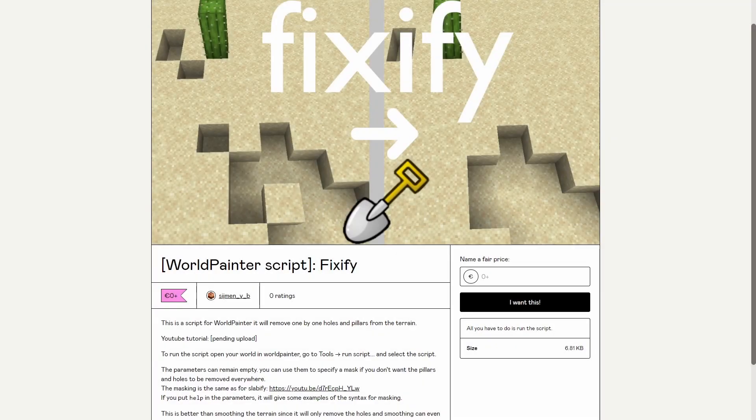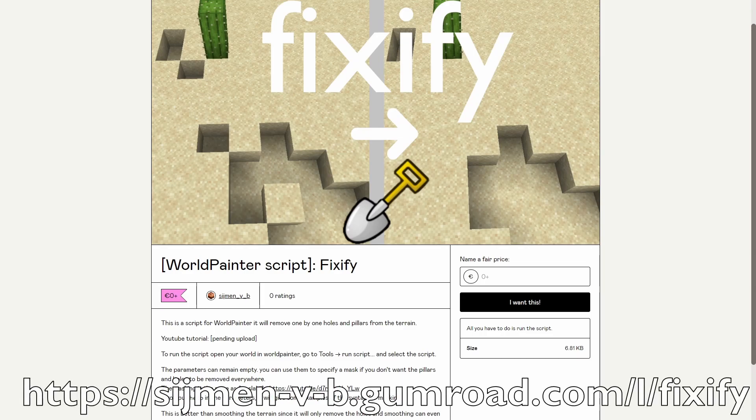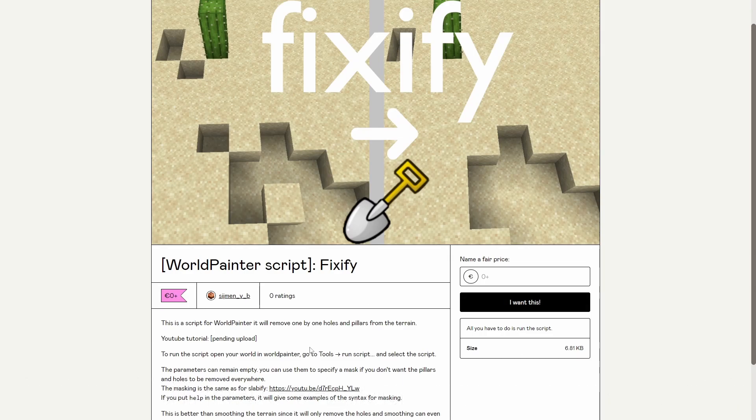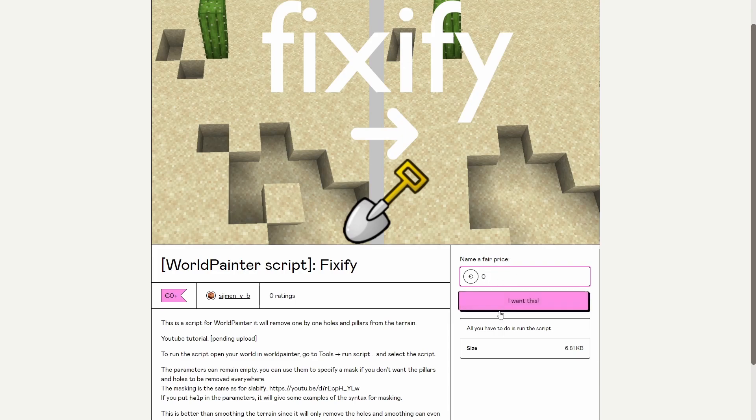You can download Fixify from my Gumroad page, the link is in the description. There's a small description on how the script works and here I ask you to pay a fair price. If you don't make any money doing this, I don't expect you to pay anything. You just put in zero and you click I want this.